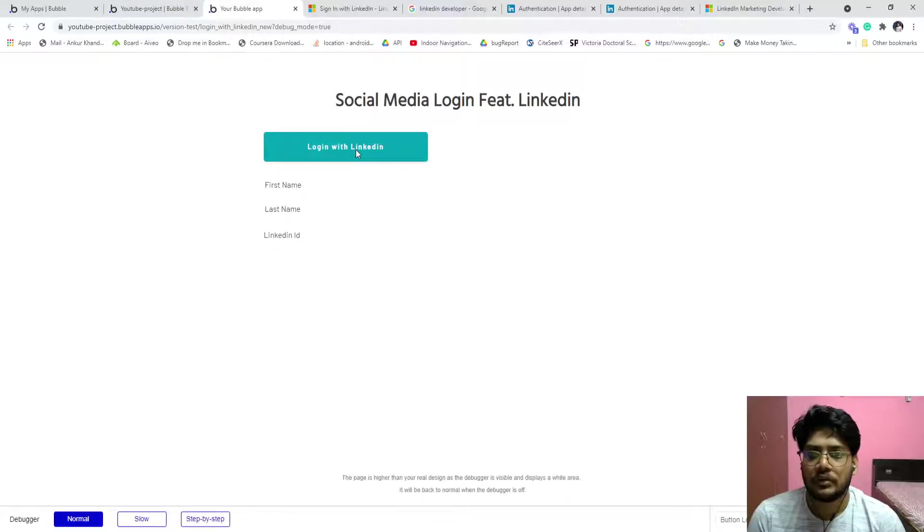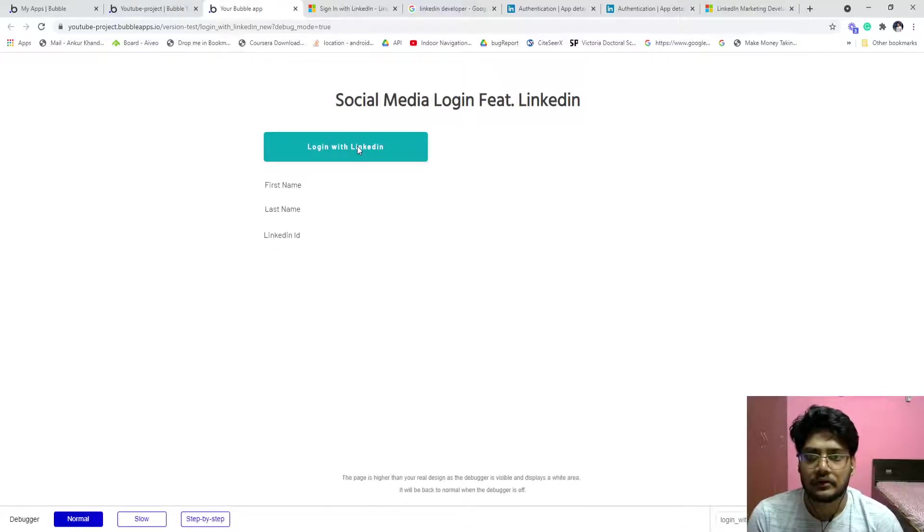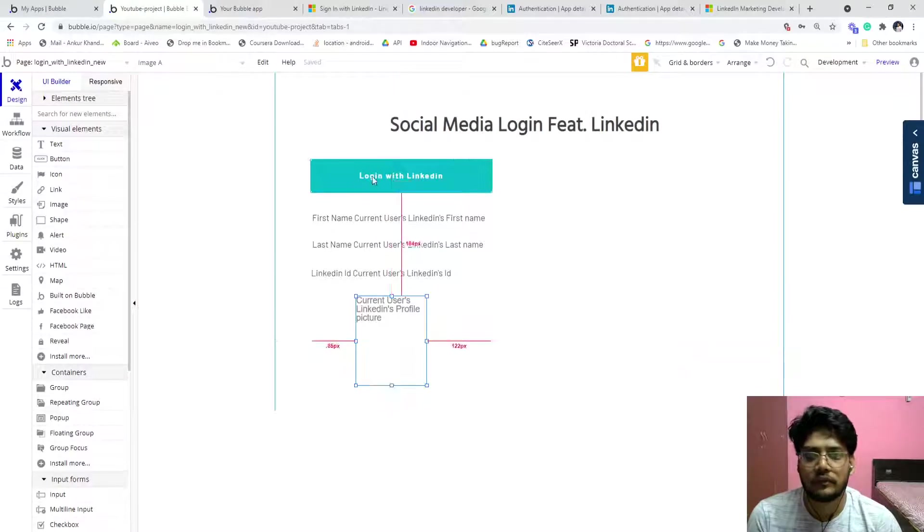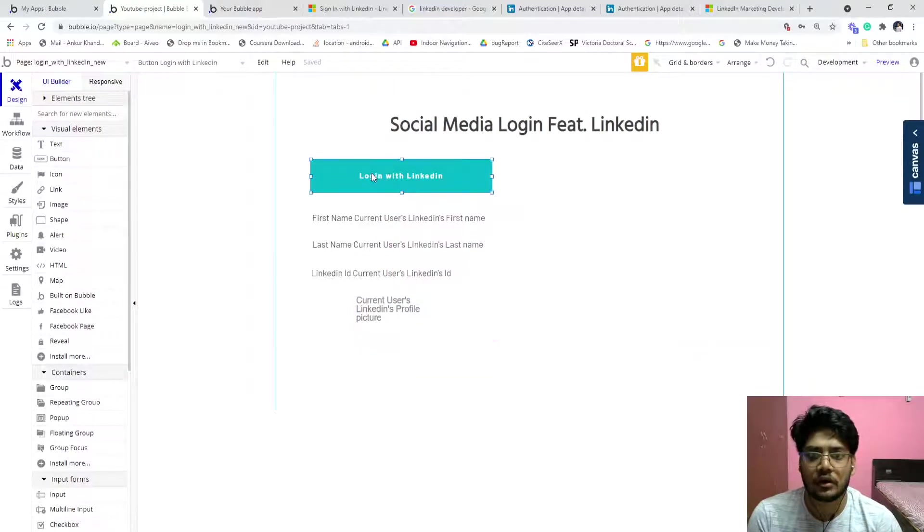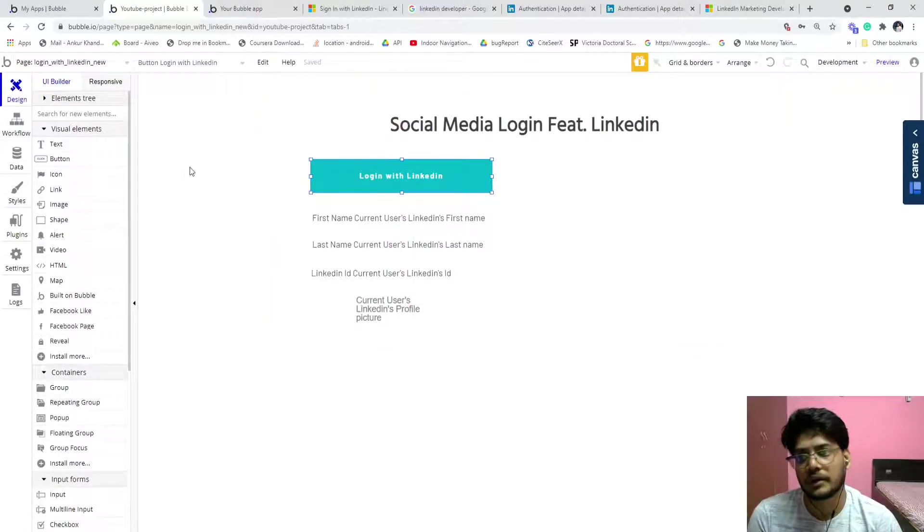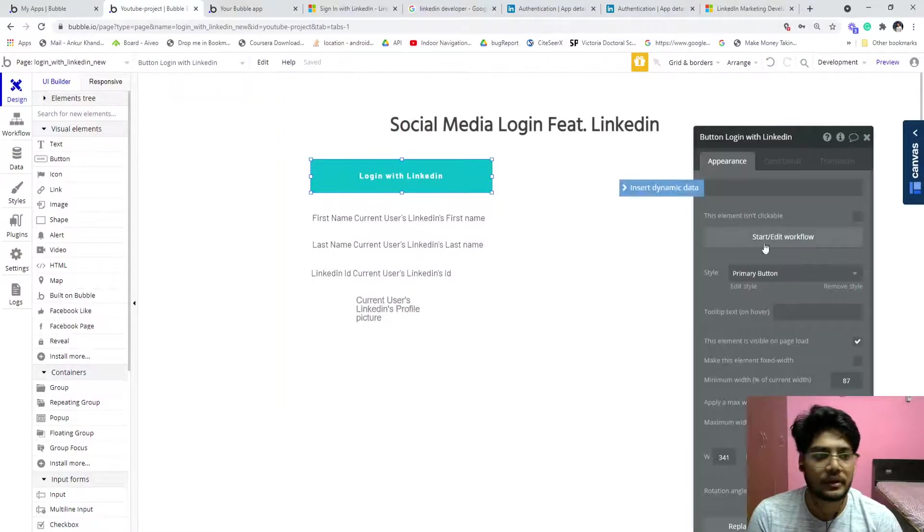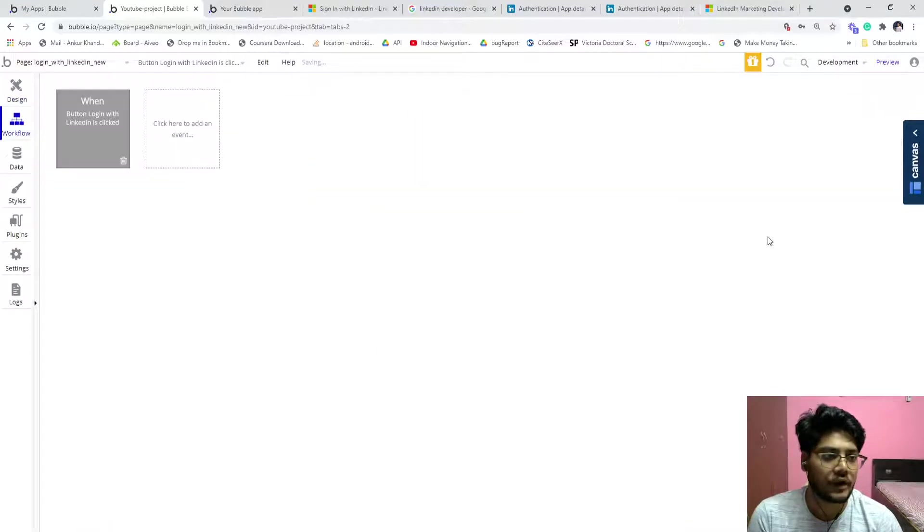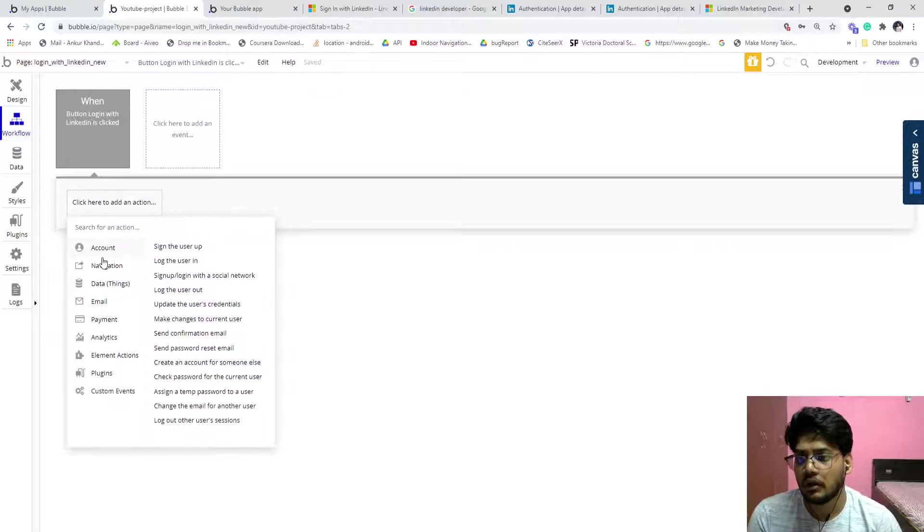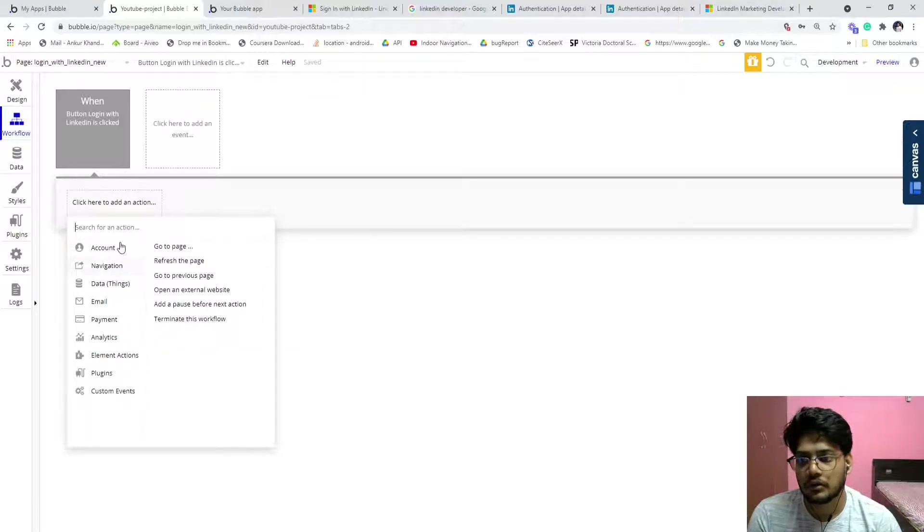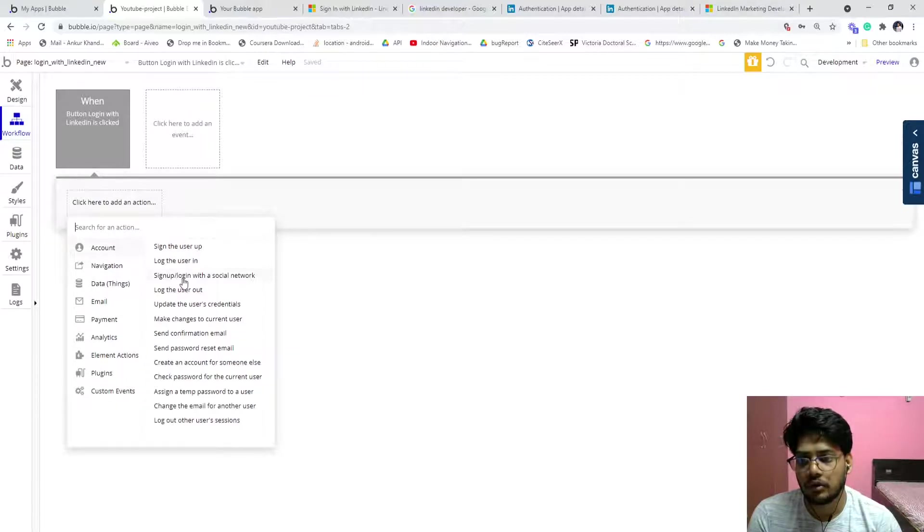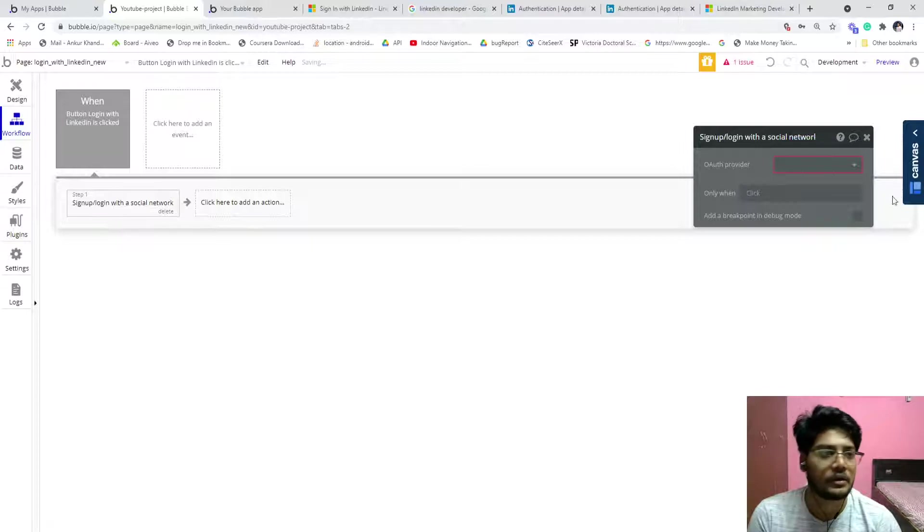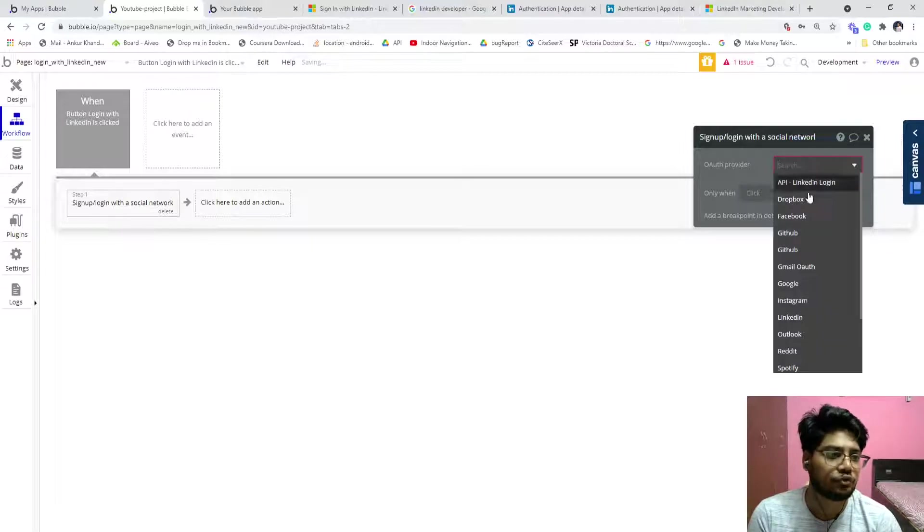Then now click on the preview button. When you click on the login with LinkedIn button, oh sorry, we forget to call any workflow. Just click, double click, start and edit workflow.